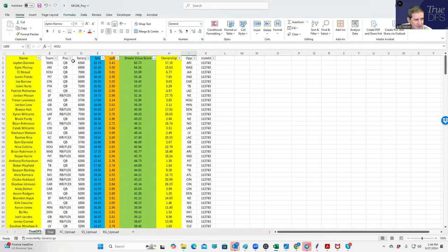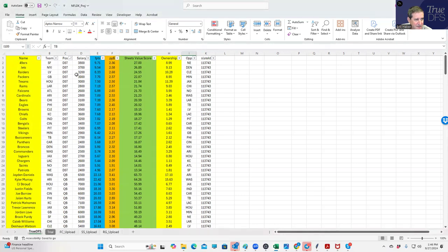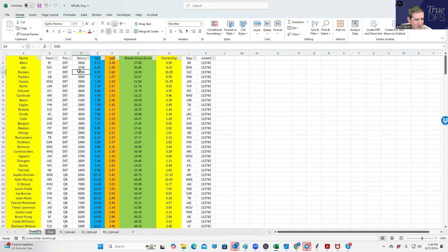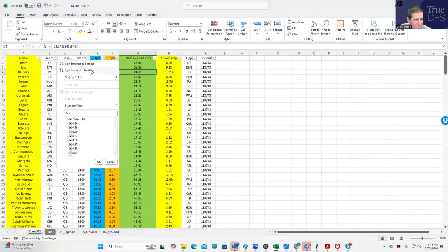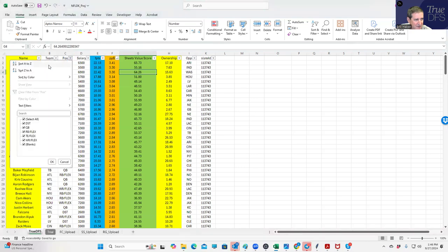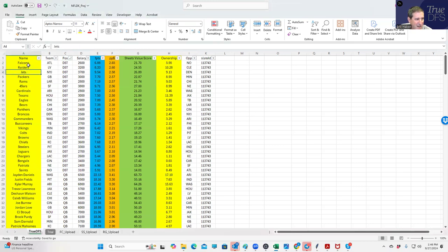And then finally at defense, again take a look. Niners, Jets, Raiders would be the three top rated. No surprise, they're against weak opponents. And then when you sort by points per dollar, same thing. Let's see if anybody - you probably want a couple of teams jump up. Yeah, so the Falcons show up. So the Falcons, Raiders, Jets, these are probably the three top options with respect to defenses.